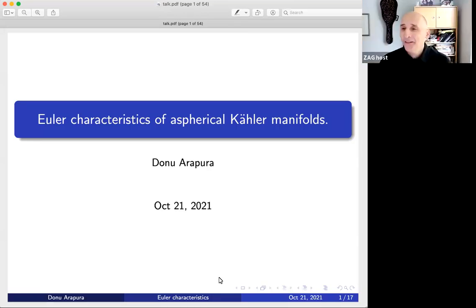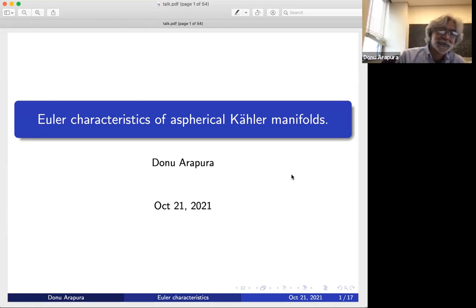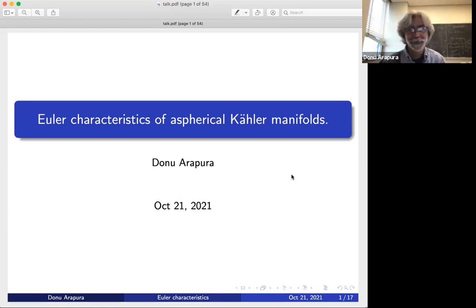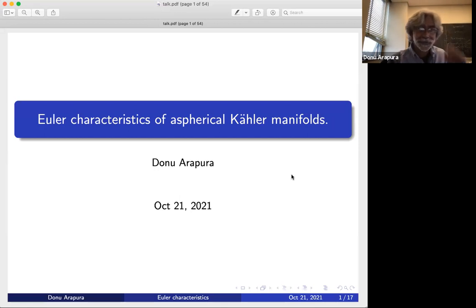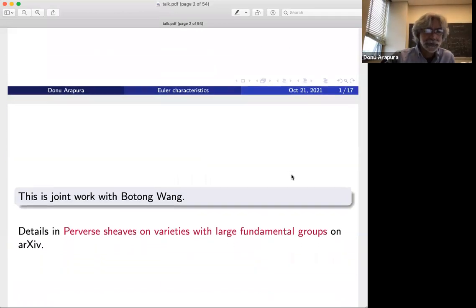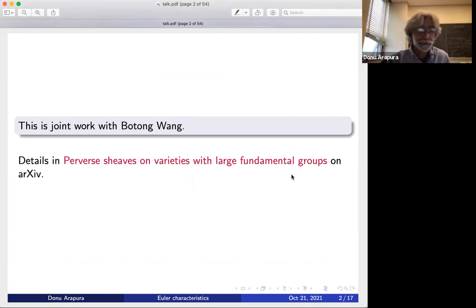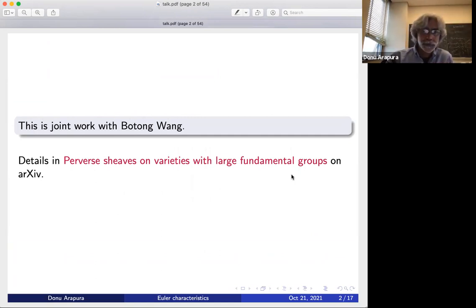We're happy to welcome Dono Arapura. He will speak on Euler characteristics of aspherical Kähler manifolds. Thanks. Sorry about the rough start — I forgot how to use Zoom. I'm teaching in person this semester. So, Euler characteristics of Kähler manifolds — that's the title. This is joint work with Botong Wang, and we put the preprint about a month ago on arXiv with a rather long title. I'll tell you roughly what's going on.